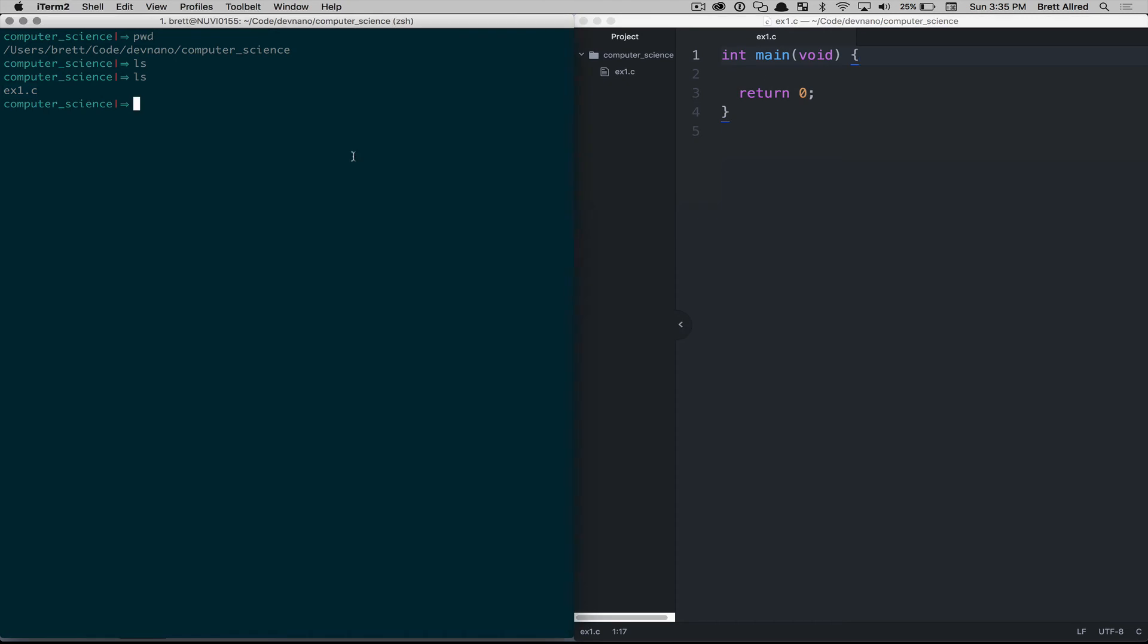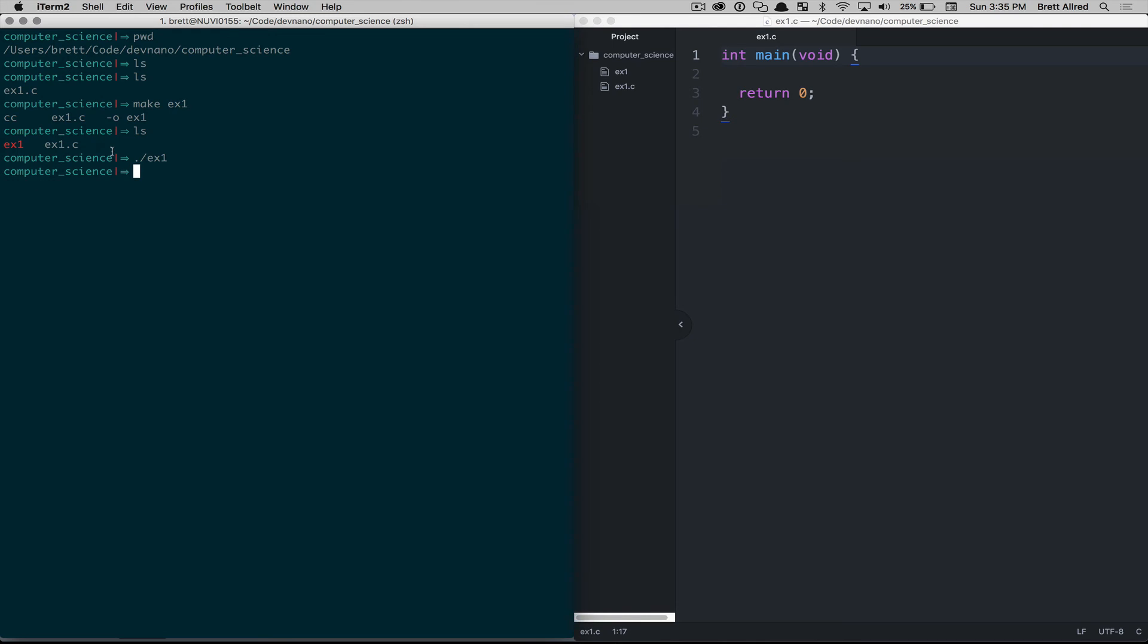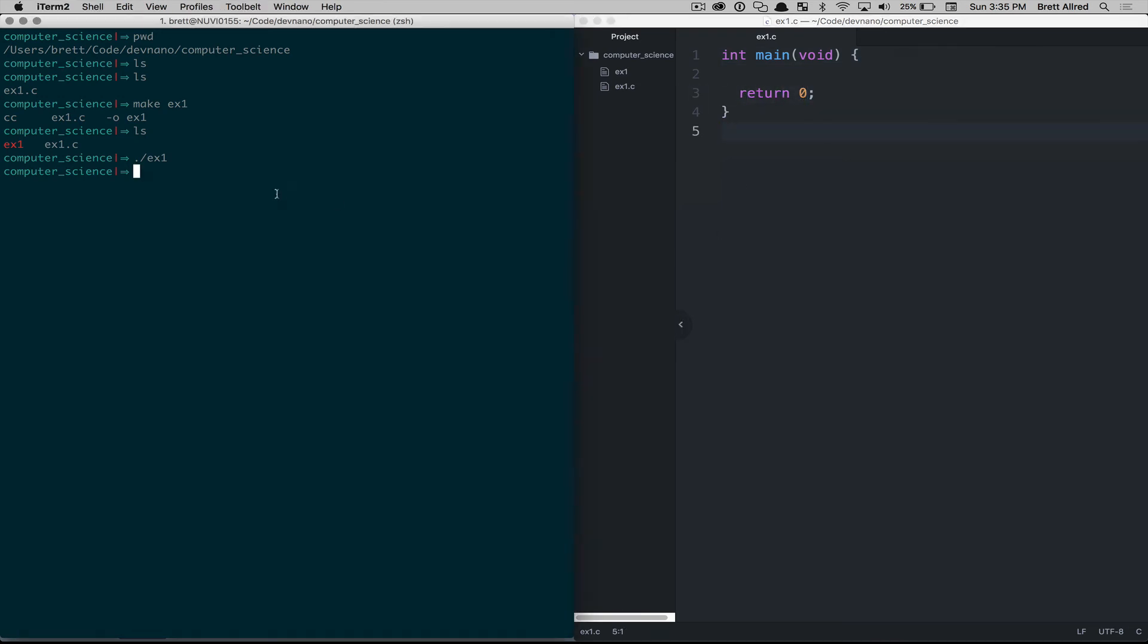So in the terminal here, I can type make ex1, and that's the name of my file. Now, you'll see it went through the process of compiling and linking the file, and it's given me a new executable file that the computer can run. So to run that, I'll type in period forward slash ex1, and that ran the file. Now, there was nothing in here to actually run. We just returned from our function, but it did run without any errors.